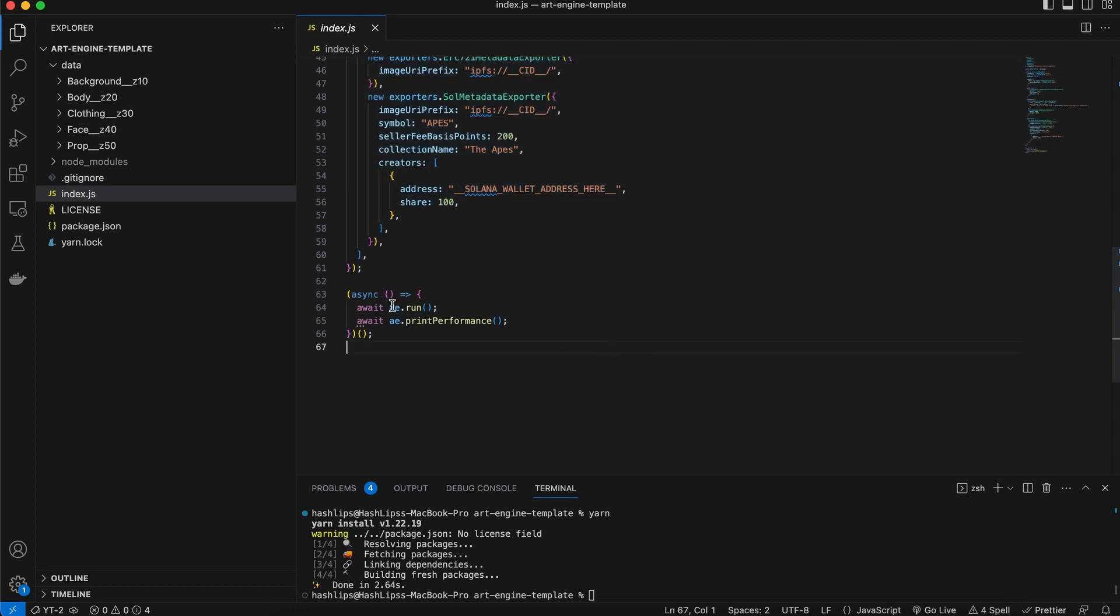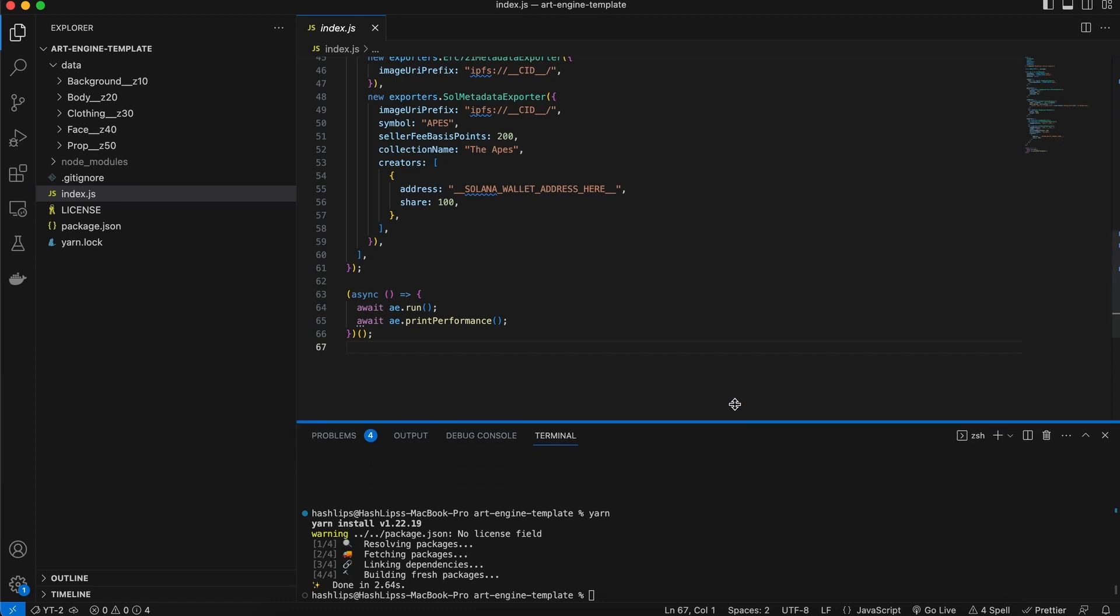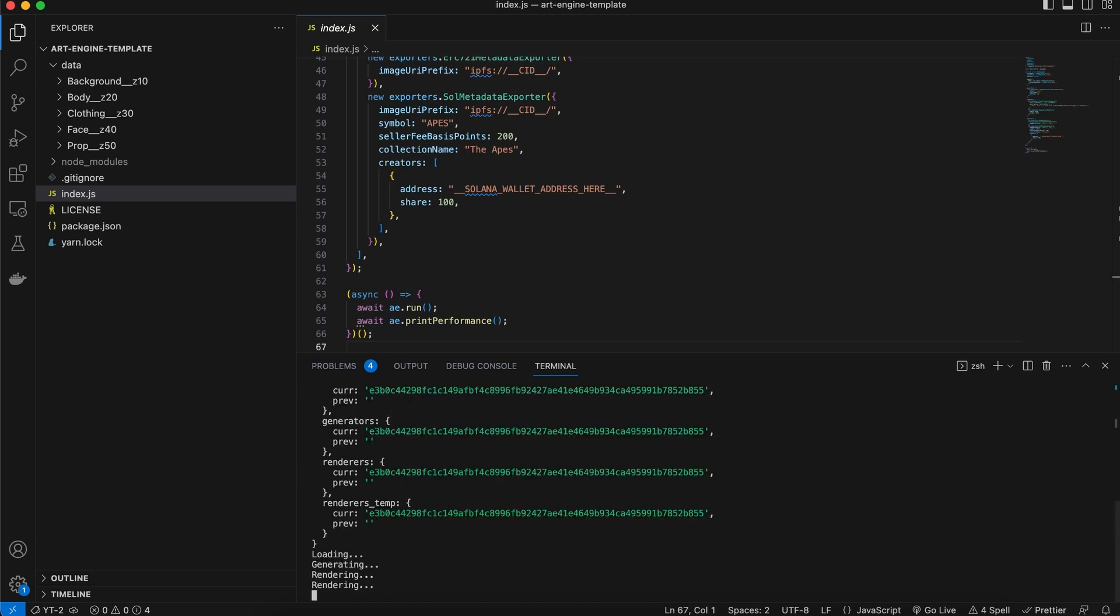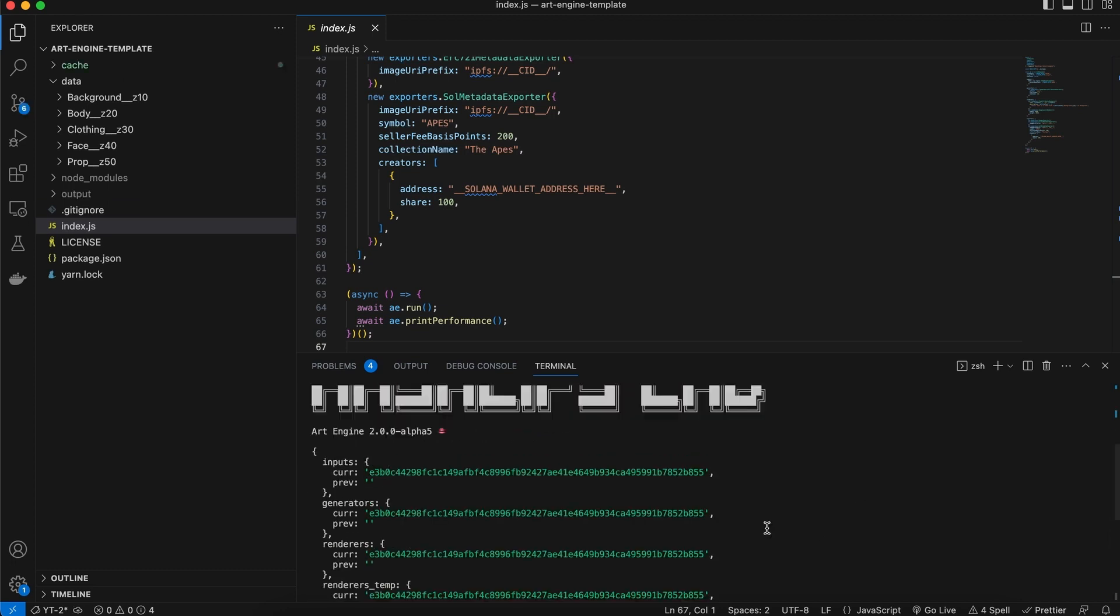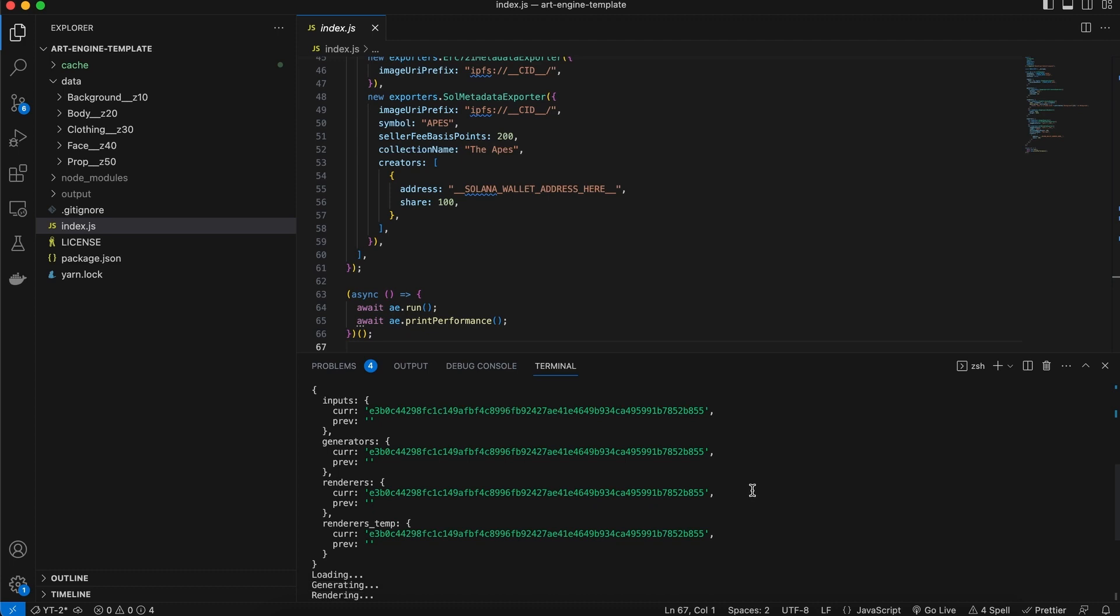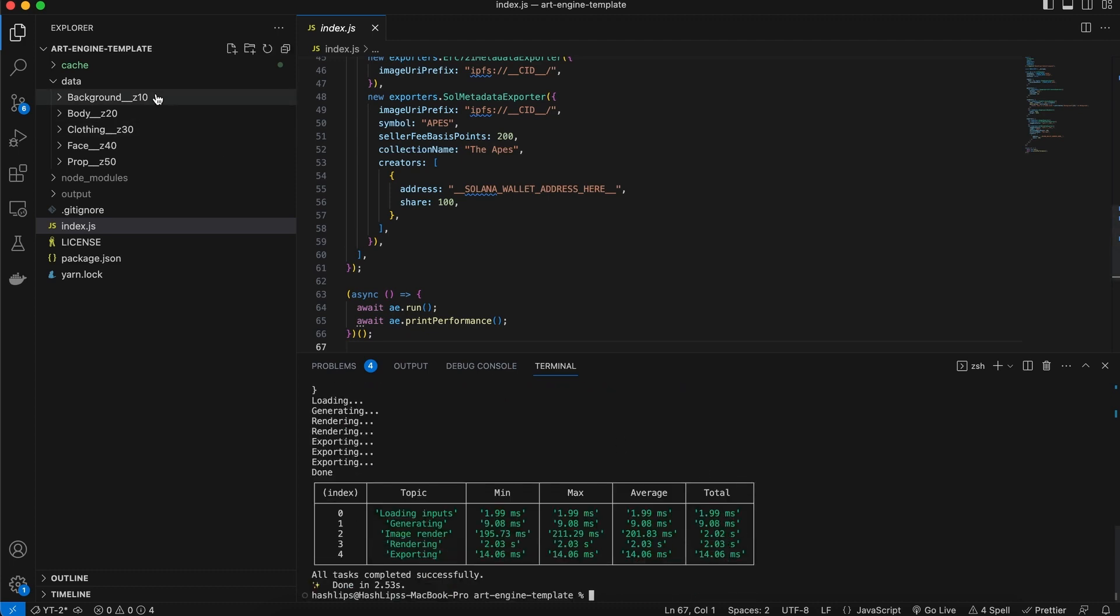At the end, we call the art engine and we also print the performance, wrapping it in this async function. So if we want to run it, we can just simply open this up and type in yarn start or npm start. And there we go. The art engine has now ran and done its actual job by taking some of these layers and merging it.